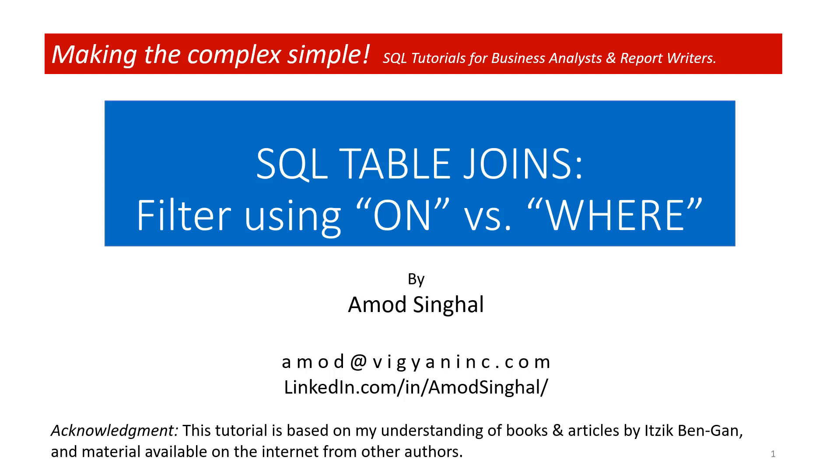Hi, my name is Amoj Singhal. I'm an IT consultant who enjoys making complex technical material easy to understand.